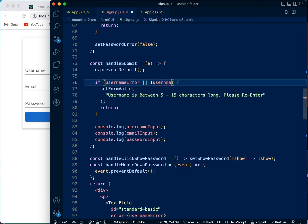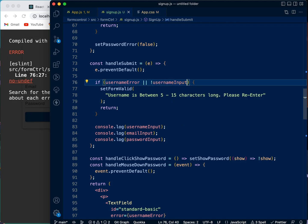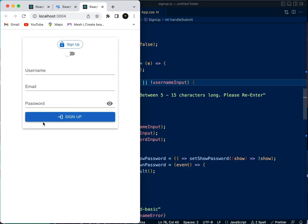And say 'or username input is empty', that means if it has not been touched, it is just empty. So you can see now it shows up the error.